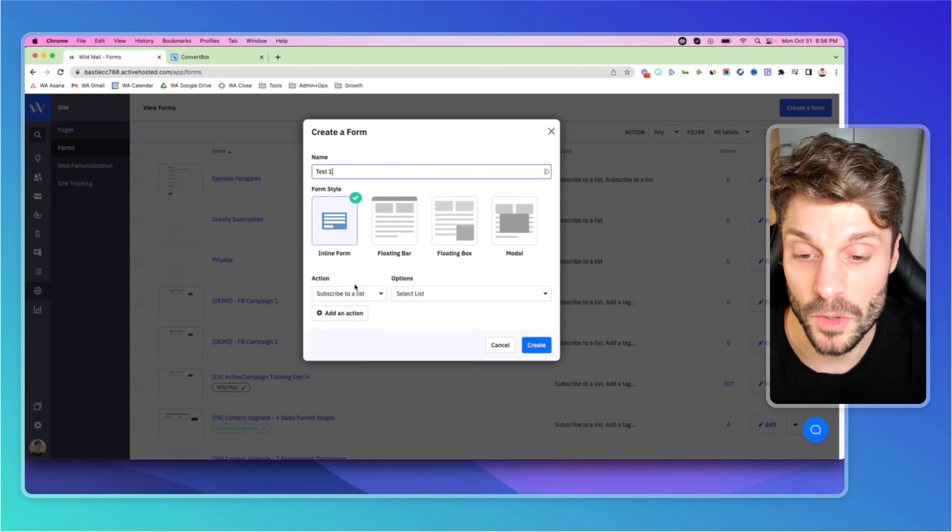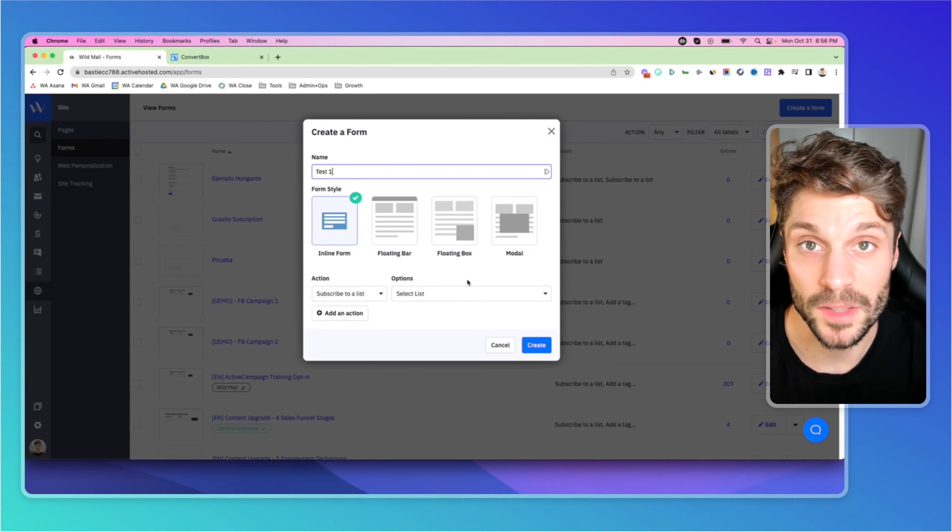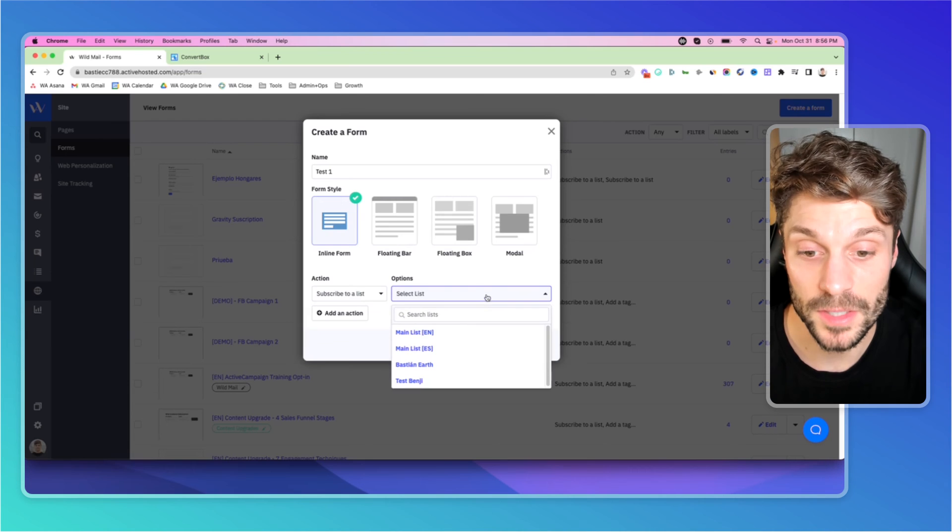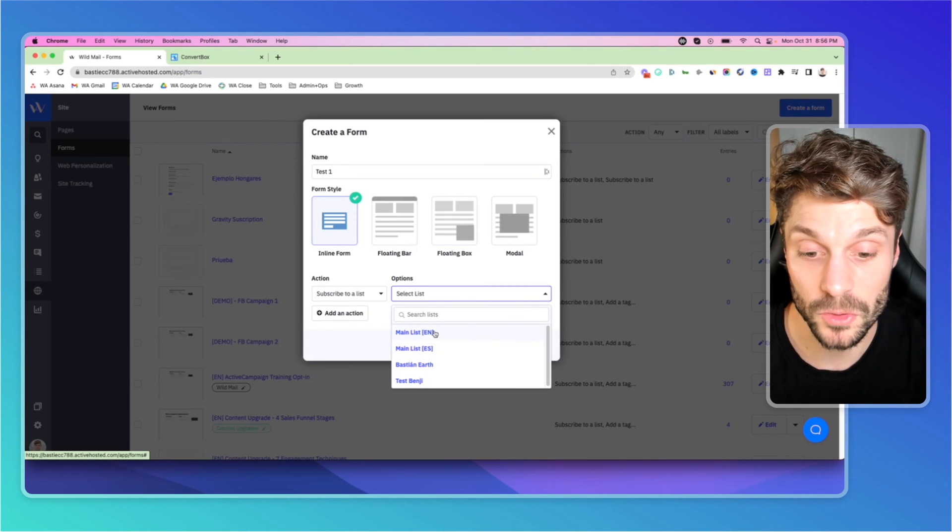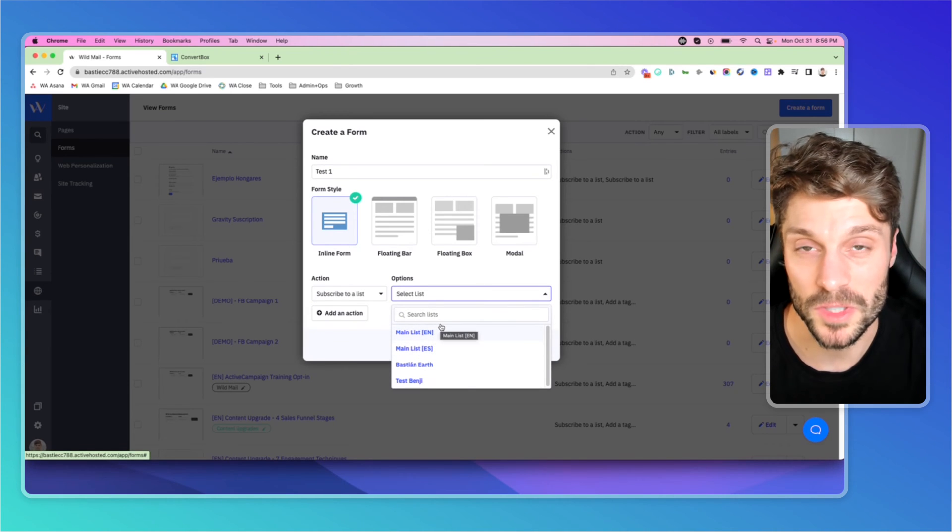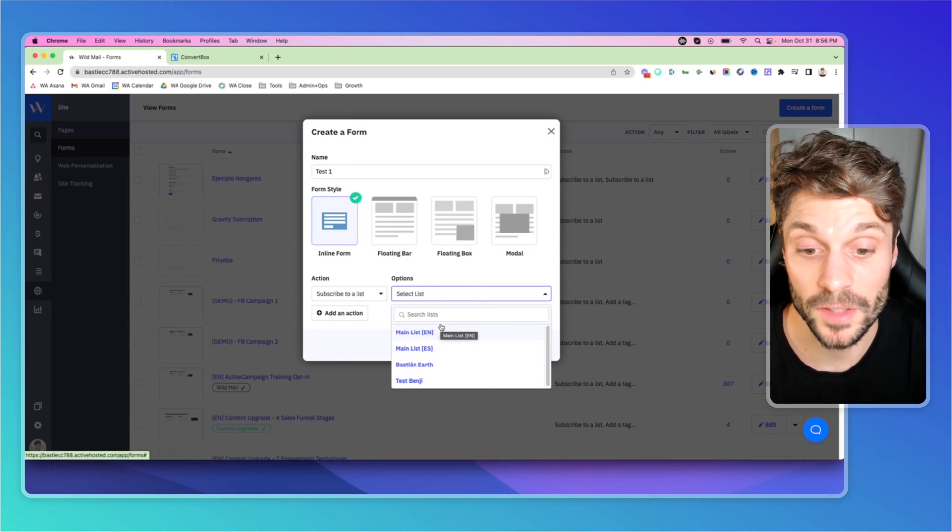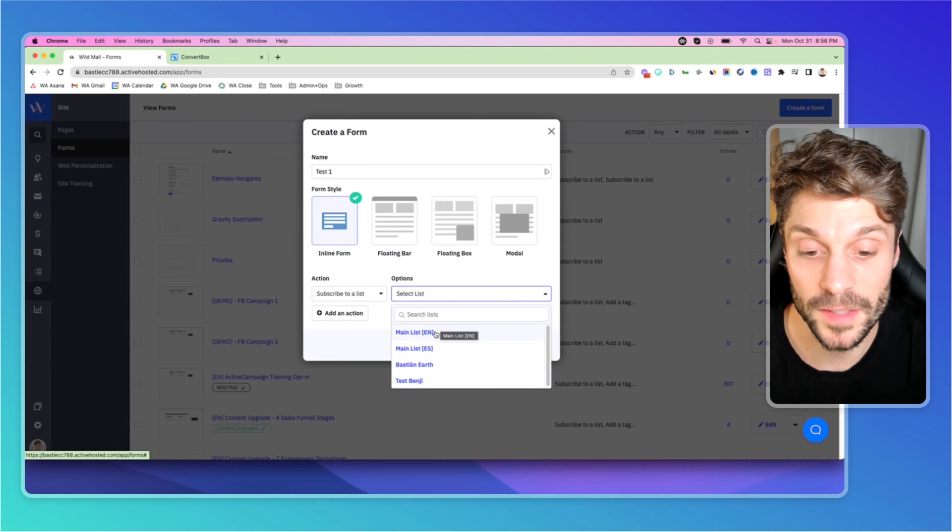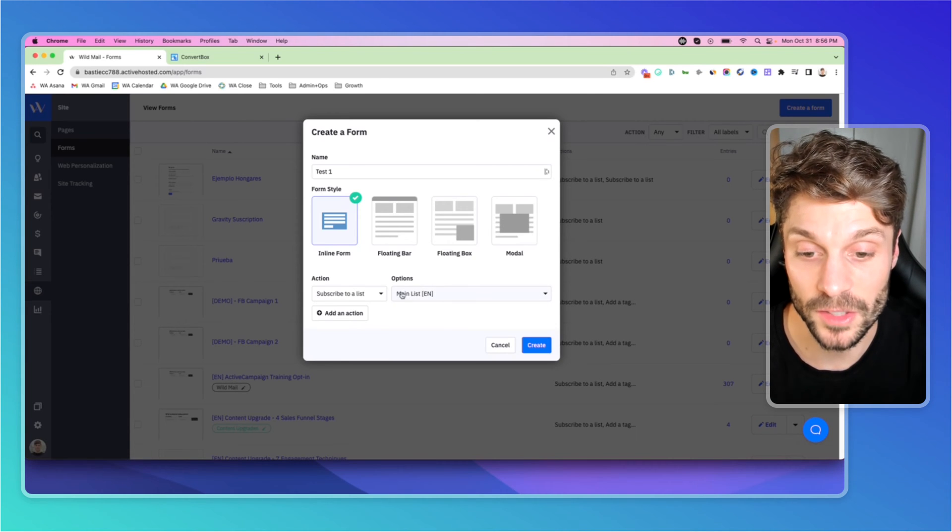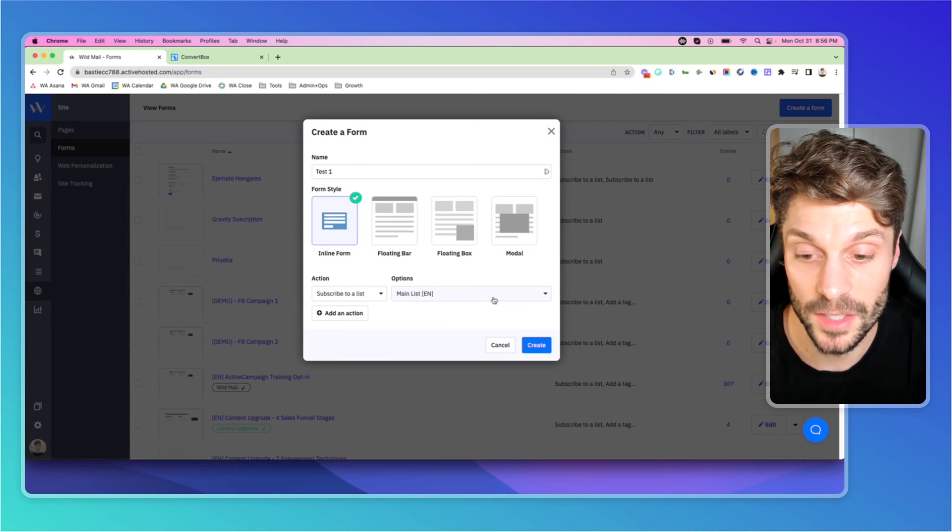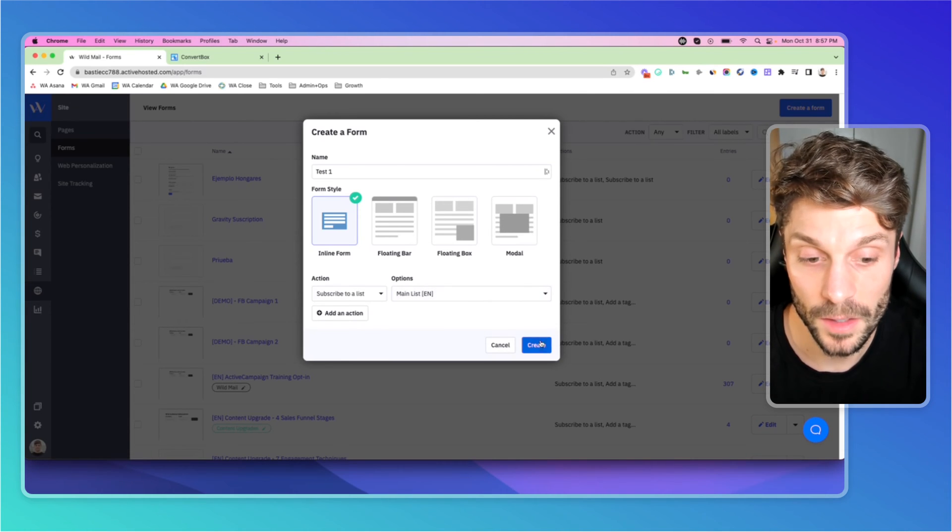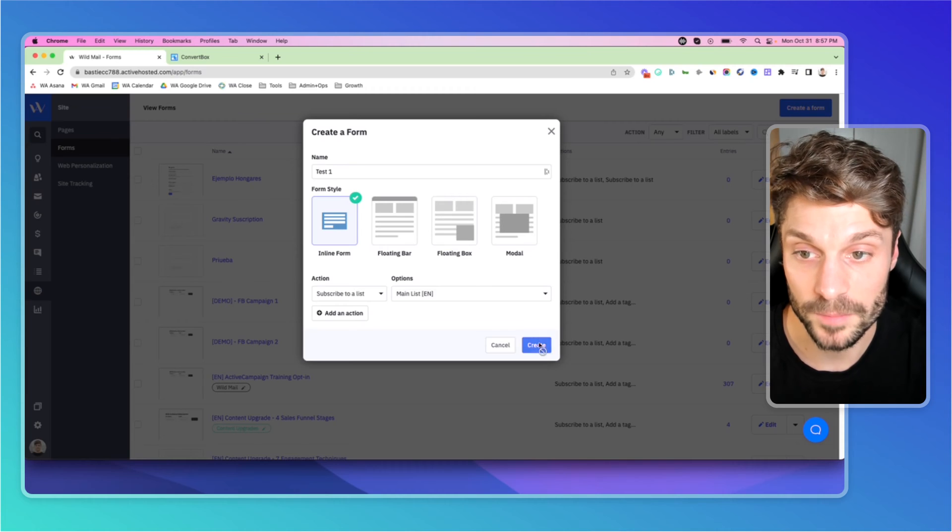The action is going to be subscribed to a list first, and as we teach, we only have two main lists for ourselves because we serve in two different languages. For yourself, you should only have one main list. We'll select our English list here, and we'll hit Create.